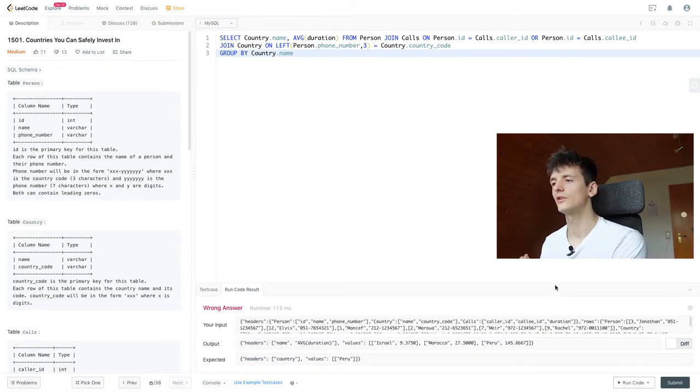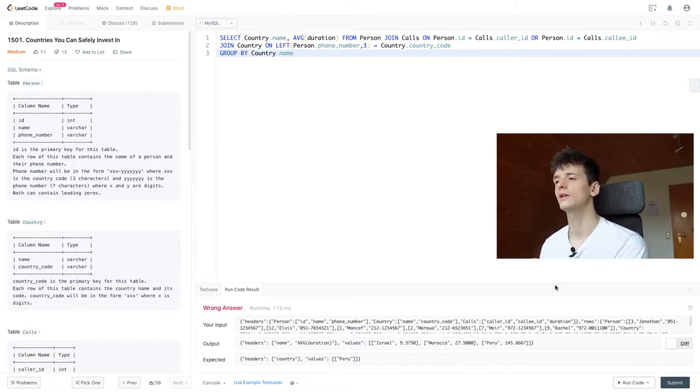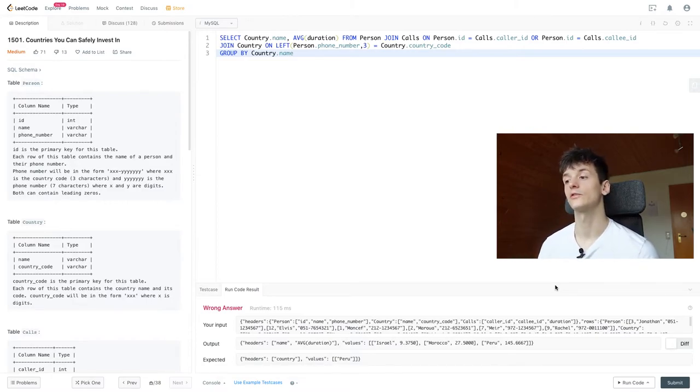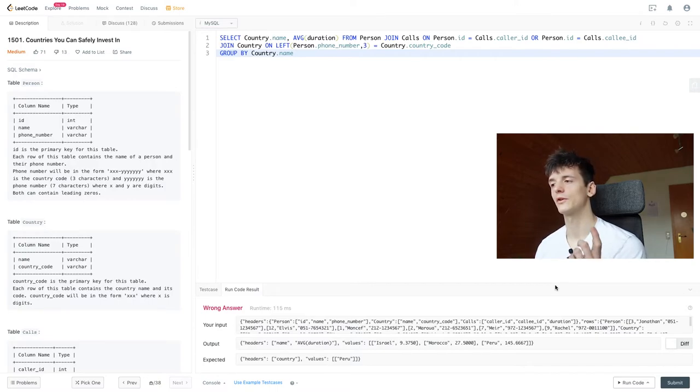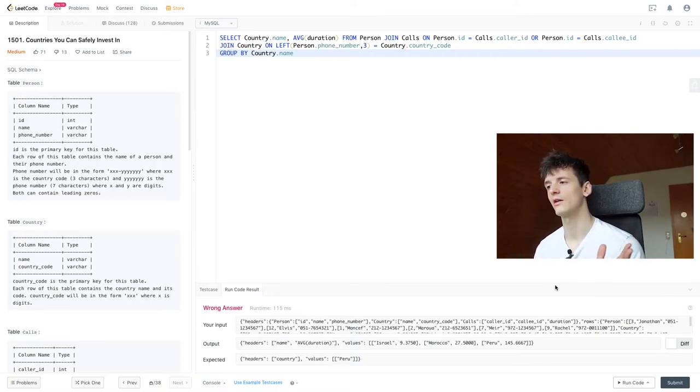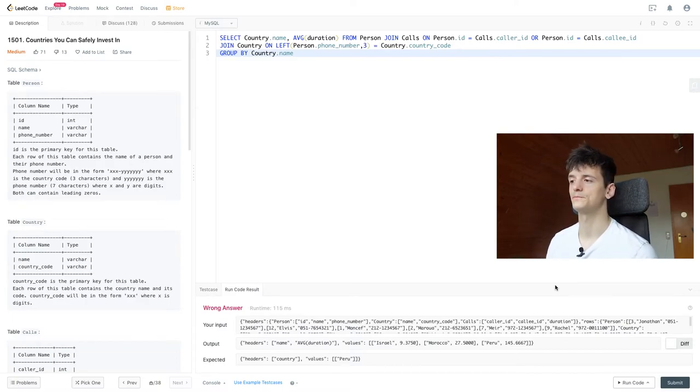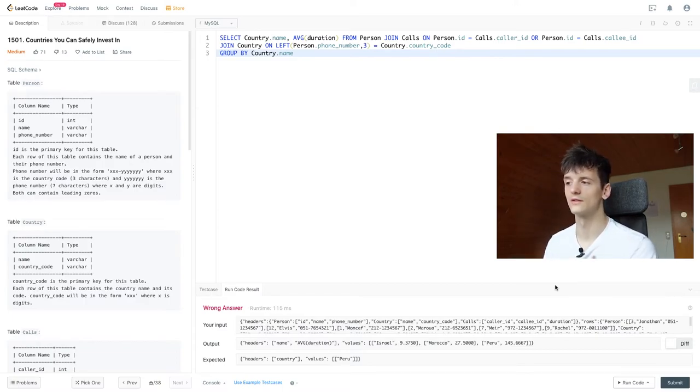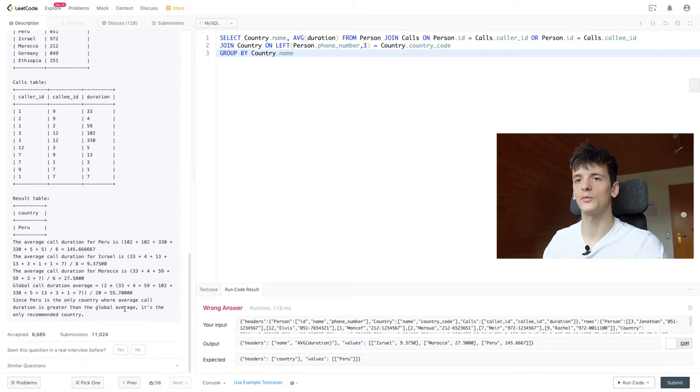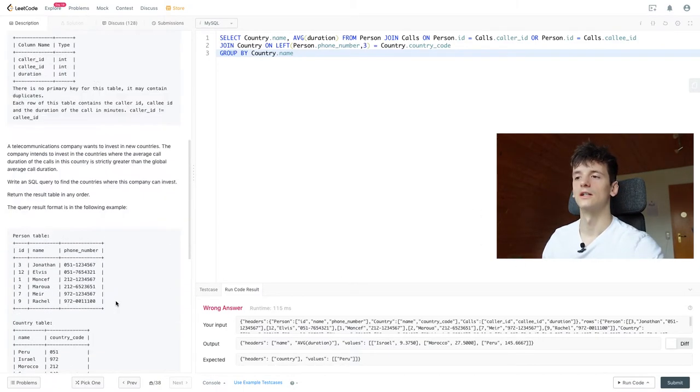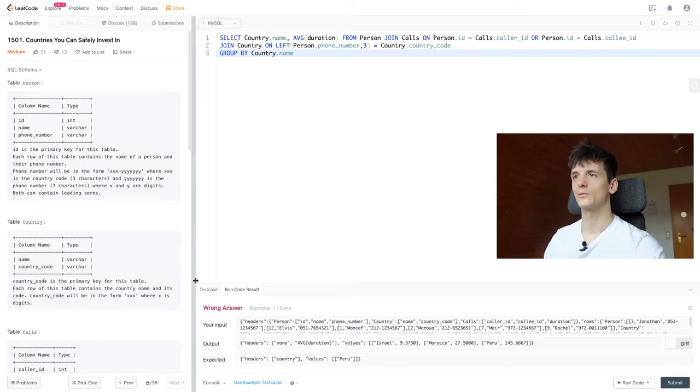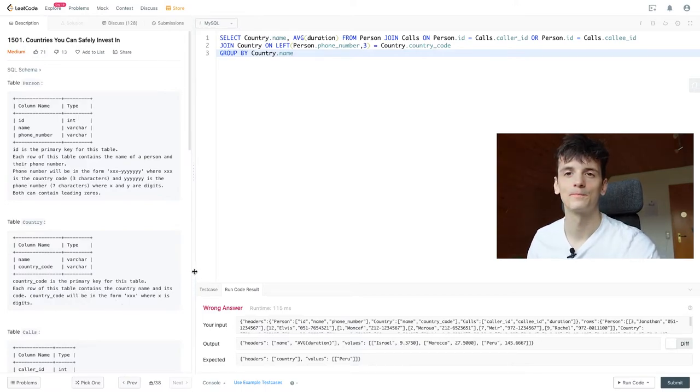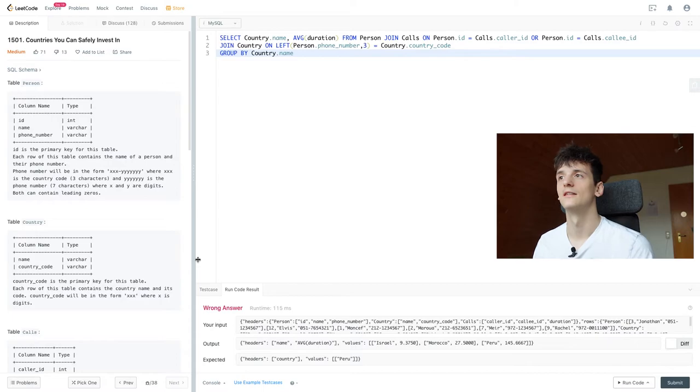So let's just run that and see what it gives us. We should get two columns: country name and average duration. So we have Israel, Morocco, and Peru in here. Israel having an average duration of 9.375, Morocco with 27.5, and Peru with a high average of more than 145. So Peru is looking like the one we want, which is also in the example output. So let's just see what we still need to do.